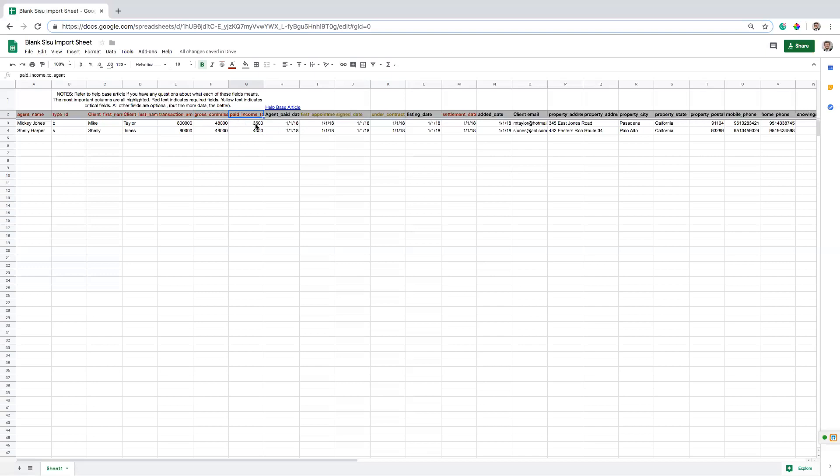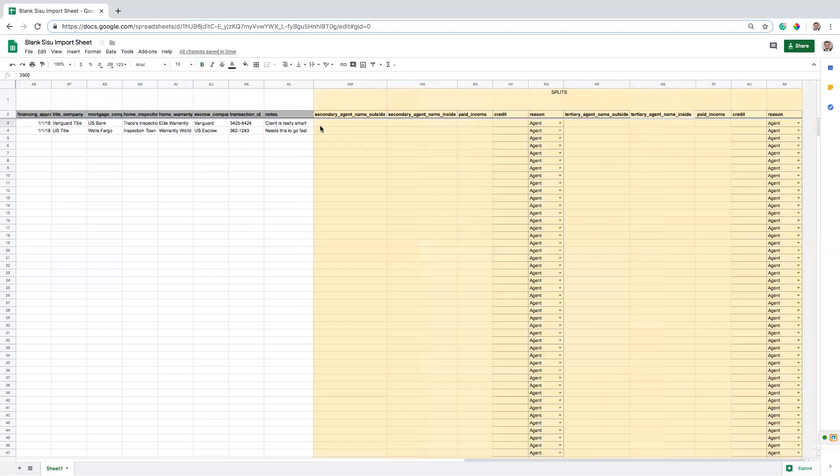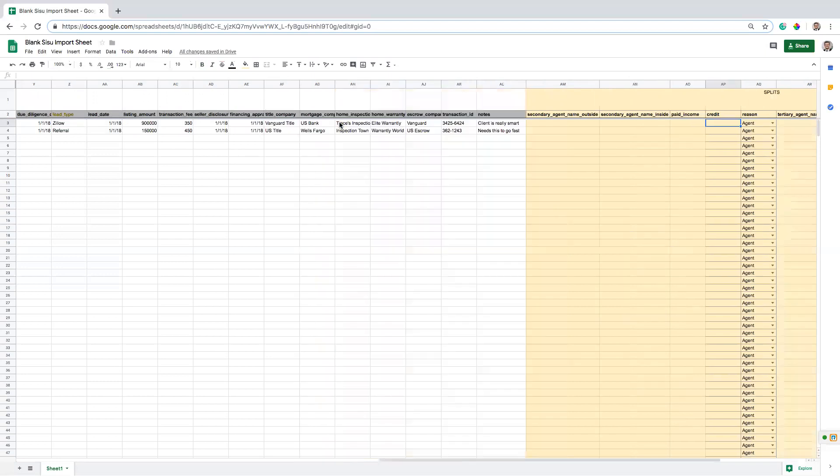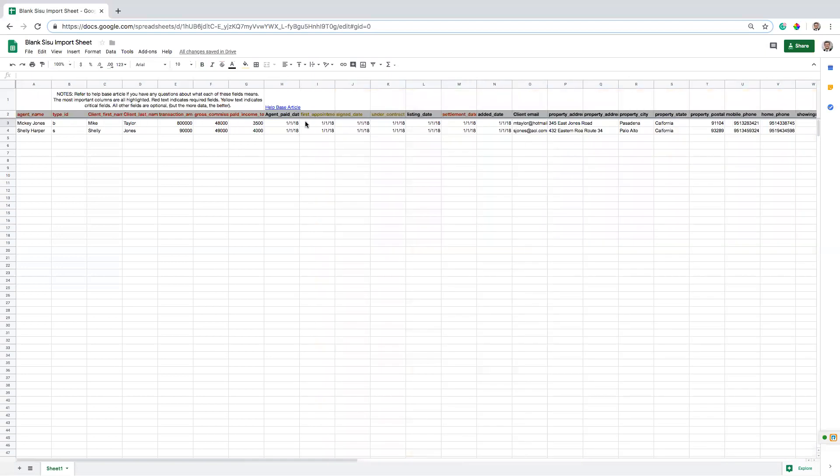If you have multiple agents outside of the team leader splitting a deal, we have some fields down here where you can add in a secondary agent and their name and their paid income and some other things. So if you need to use these, maybe reach out to us. Just ask us a question. It's pretty simple. If you get stuck here, this credit means what percent of the deal is that agent getting credit for? But for the most part, you're just worrying about what's the gross commission, how much of that was paid to the agent? And if you have those two numbers, you'll have some pretty good data in there.